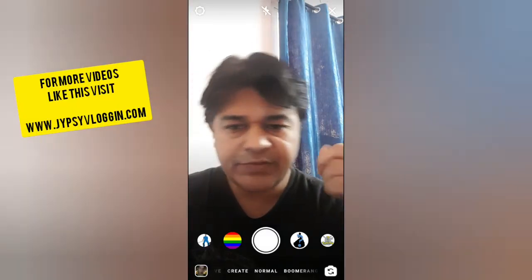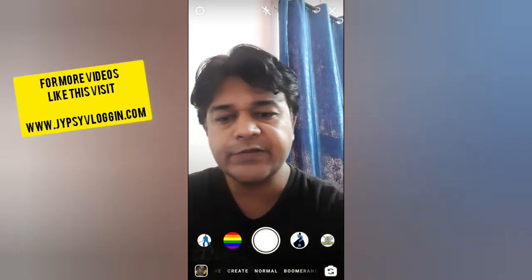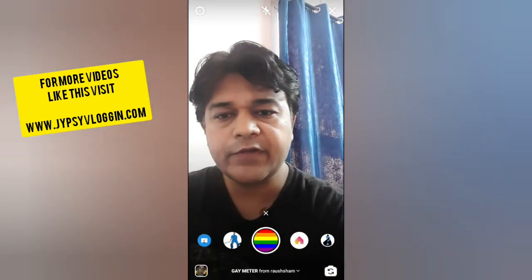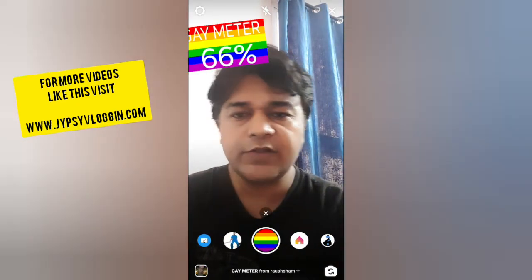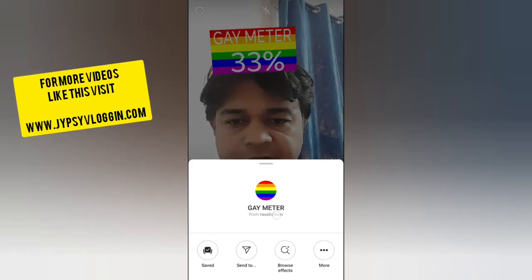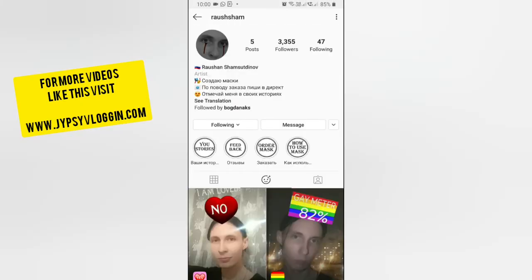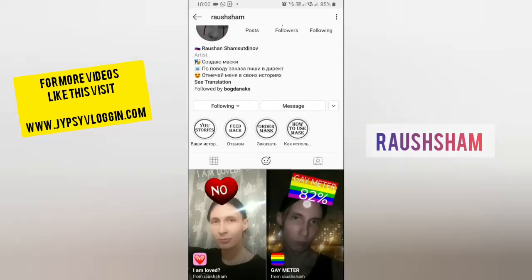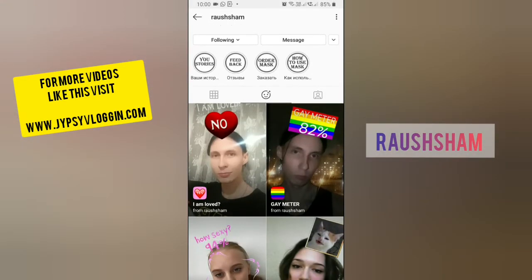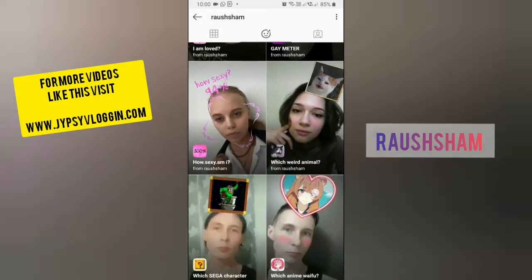Hello guys, in this video I am going to show you how you can find this K meter filter on Instagram. To get this filter, visit the creator profile. Profsaam is the creator of this filter — you can follow him to unlock all his filters to your camera tray.